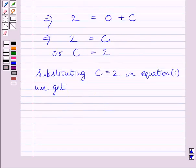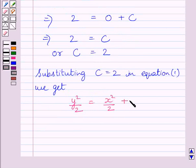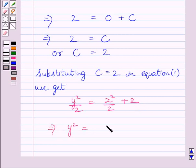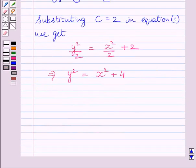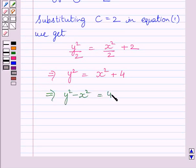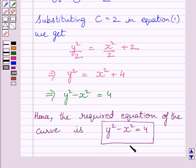Substituting c = 2 in equation 1, we get y²/2 = x²/2 + 2. Multiplying both sides by 2, we get y² = x² + 4. Subtracting x² from both sides gives y² - x² = 4. This is the required equation of the curve, and this is our required answer.